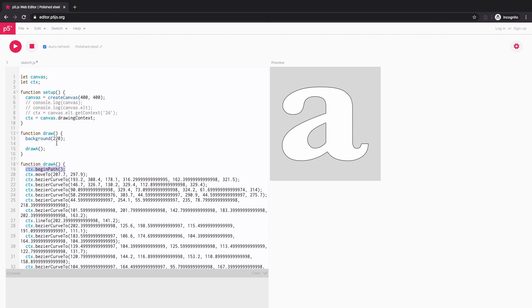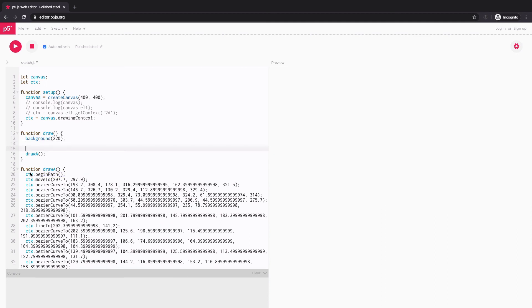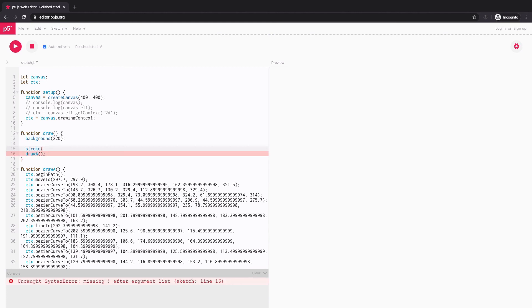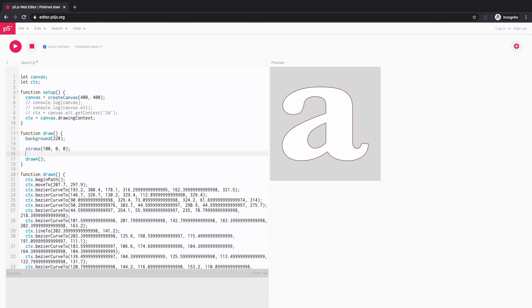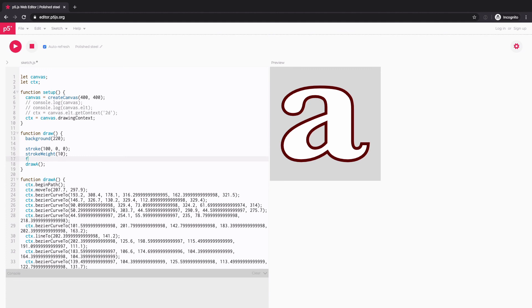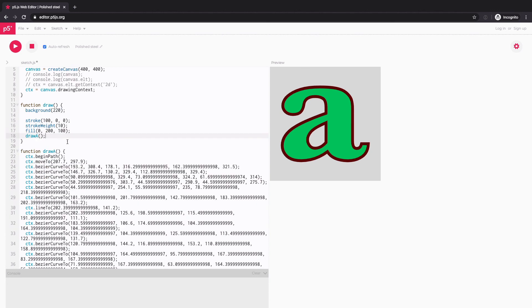Then because now it's just drawing to the same canvas, I can use stroke function if I want to change the color. And I can even change the stroke weight and fill color as well. And if you want to further edit the shape, then you can go into these individual drawing functions and then maybe change the value, like this.